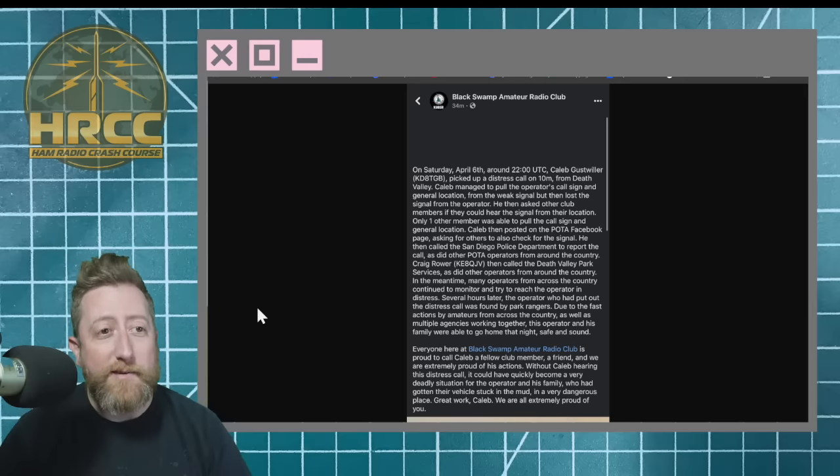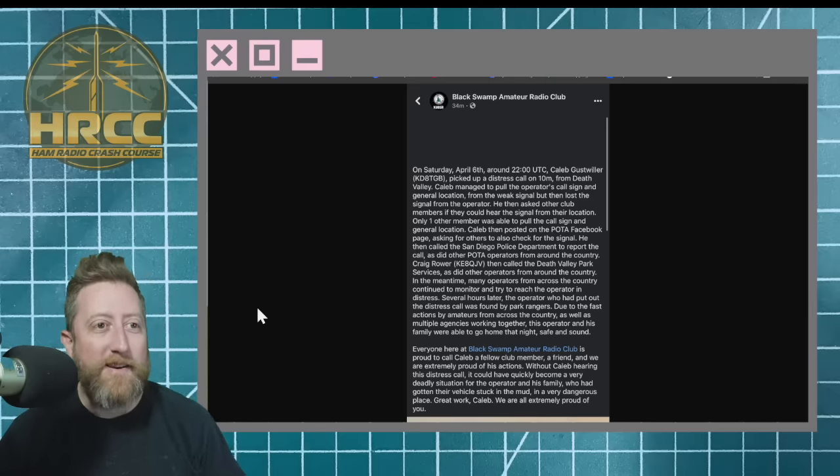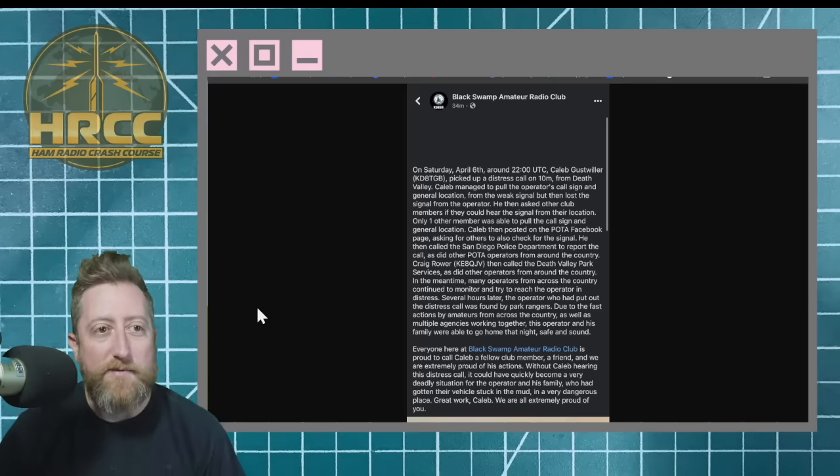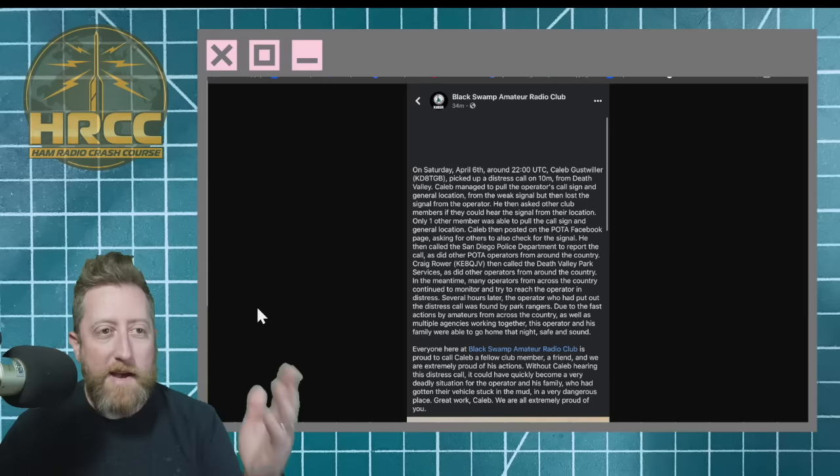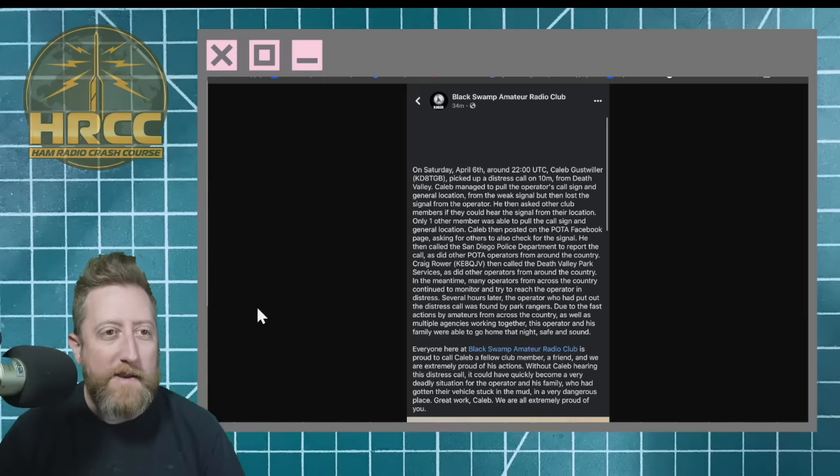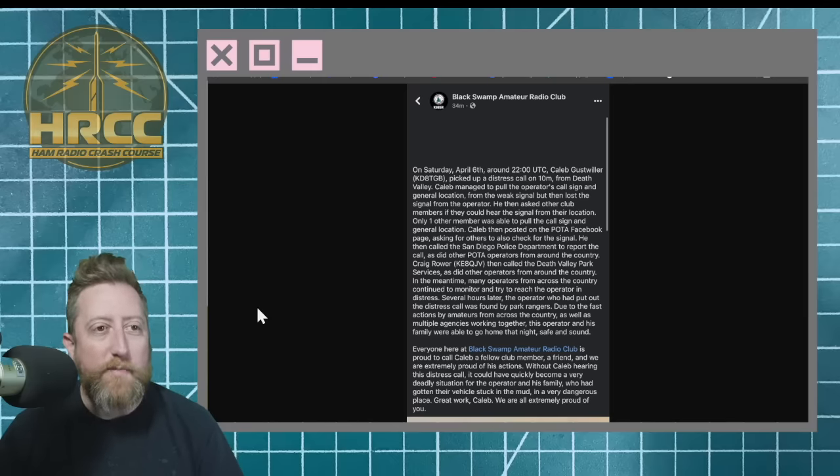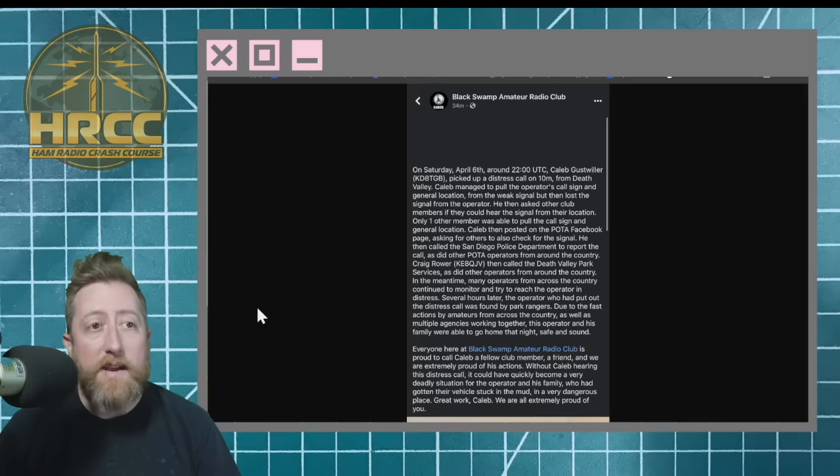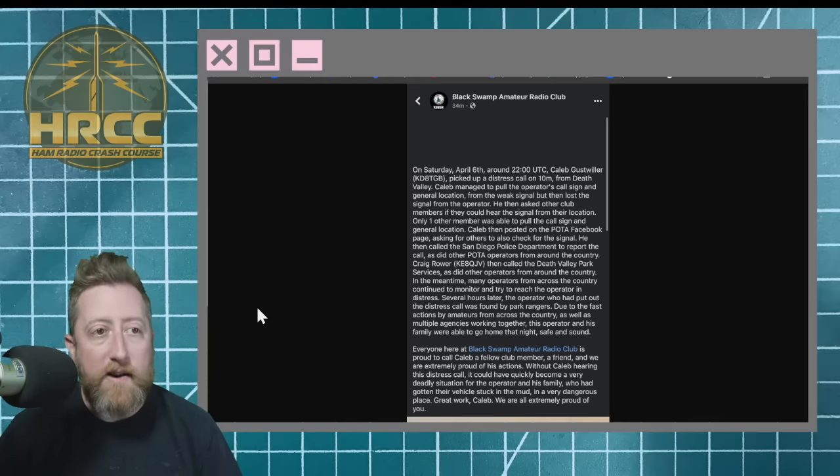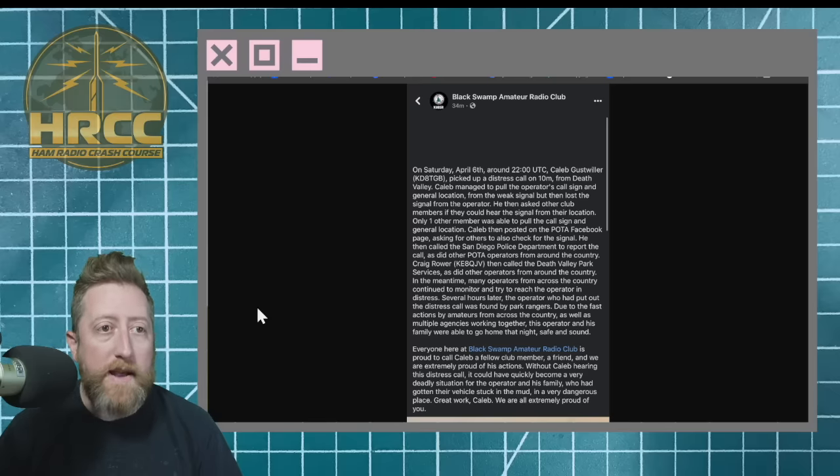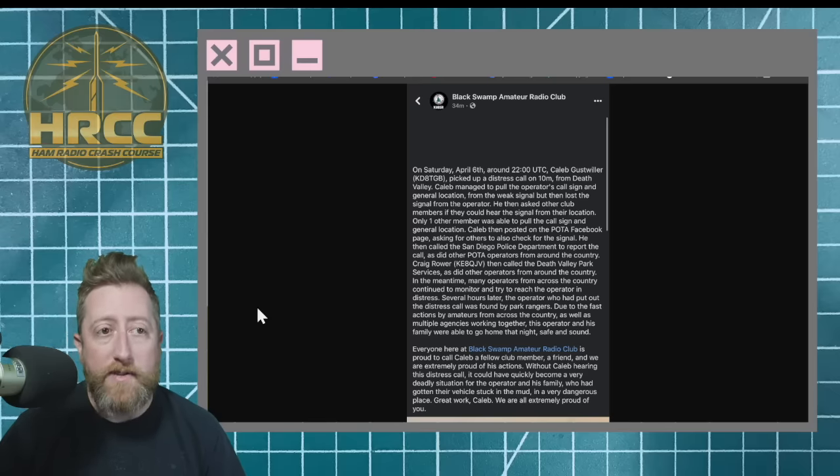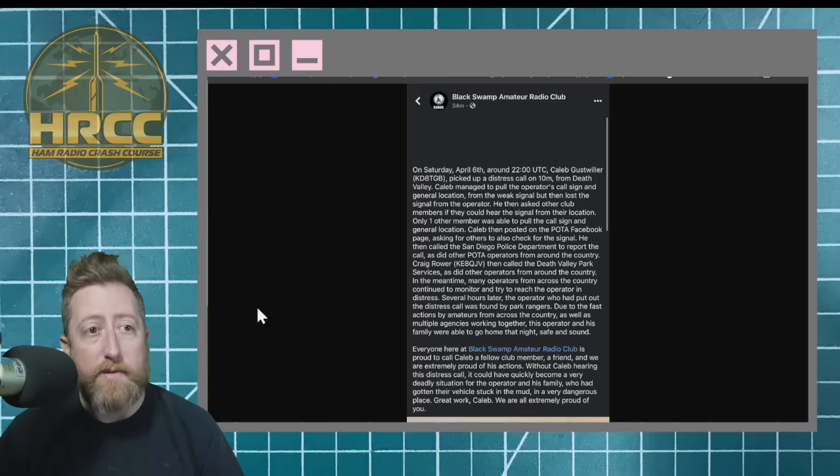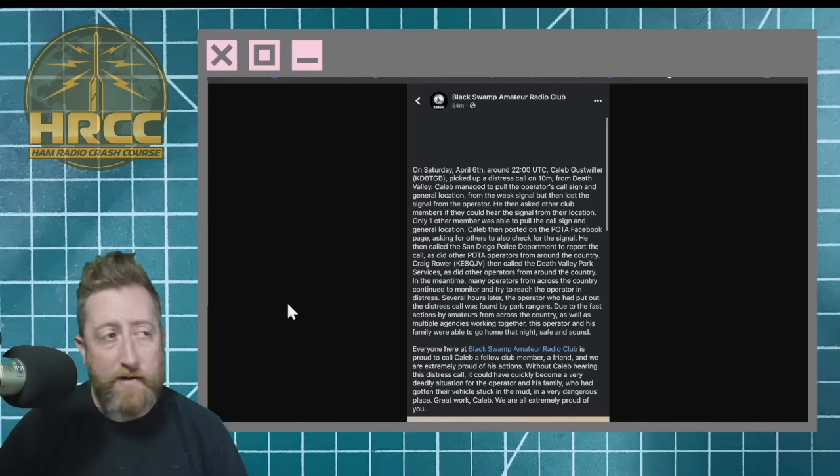Everybody at the Black Swamp Amateur Radio Club is proud to call Caleb a fellow member. And I'm happy to call him a fellow ham as well, a friend, and we are extremely proud of his actions. Without Caleb's hearing this distress call, it could have quickly became a very deadly situation for the operator and his family, who had gotten their vehicle stuck in the mud in a very dangerous place. Good work, Caleb. We are extremely proud of you.